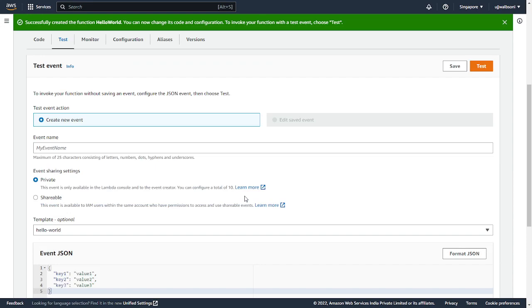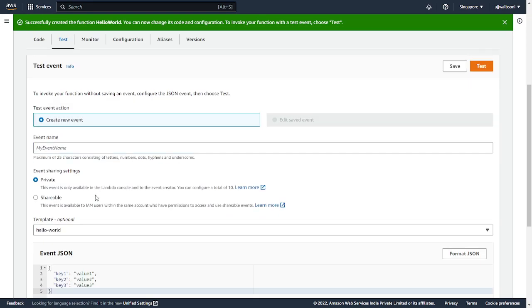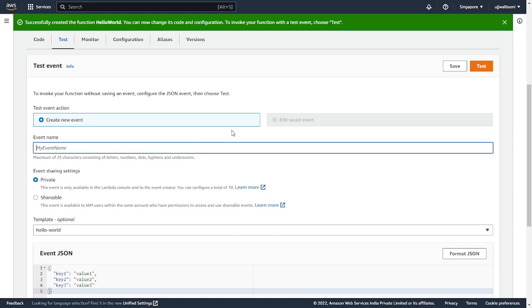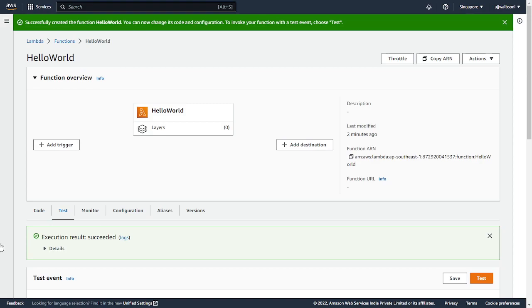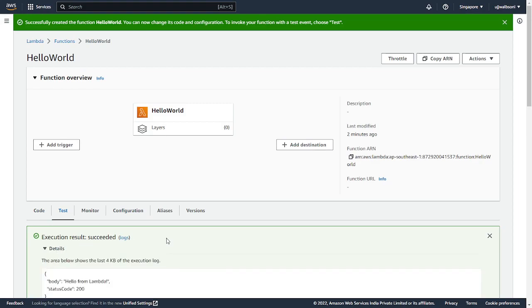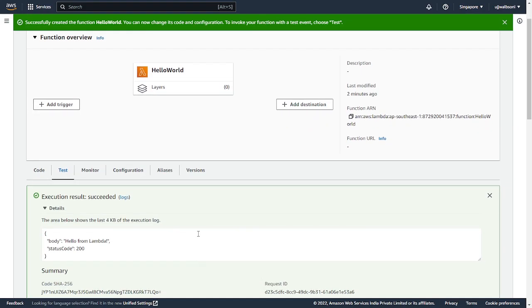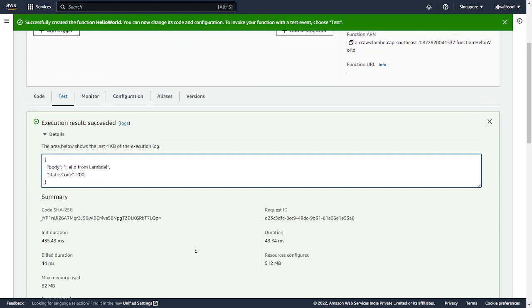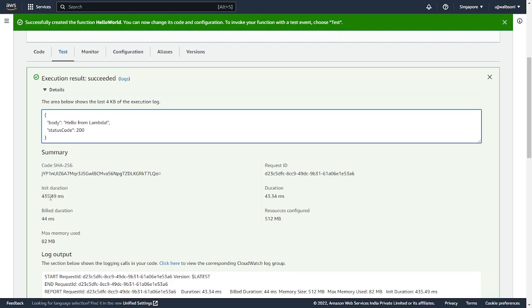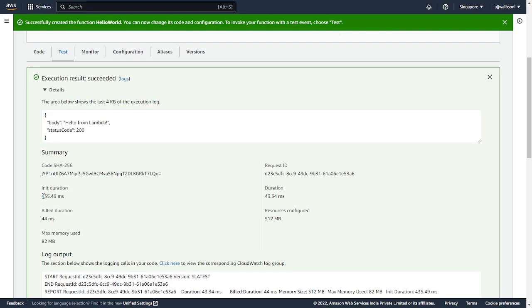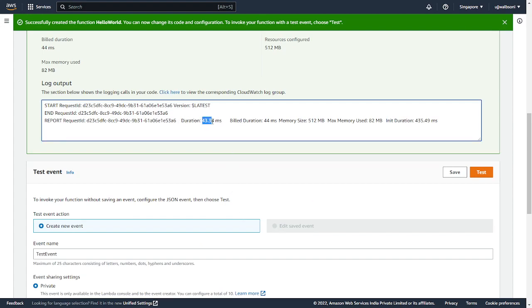And this is without SnapStart enabled. And test it. Alright, so I have already deployed the hello world function over here. As you can see it succeeded. If we see the init duration, it is like approximately 500 milliseconds. And the duration of this function was 43.34 milliseconds.